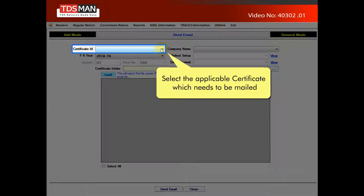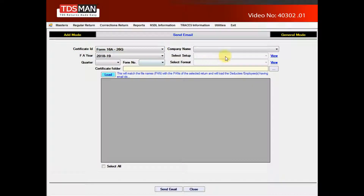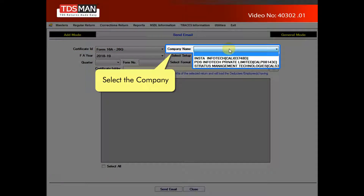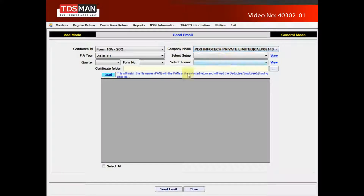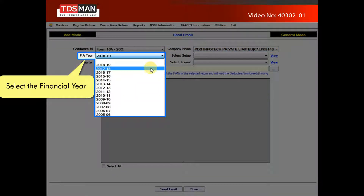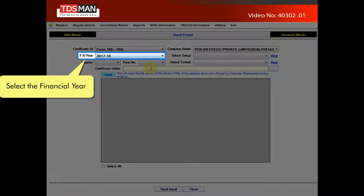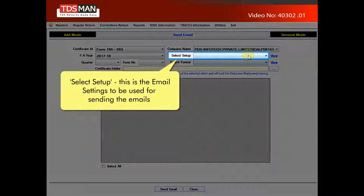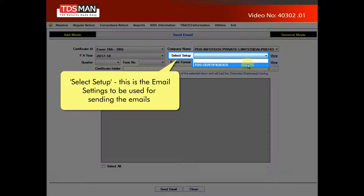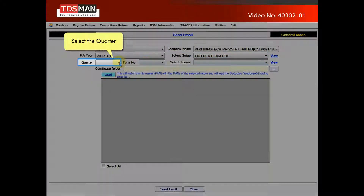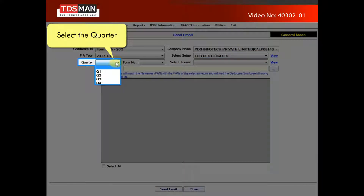Select the applicable certificate which needs to be mailed. Select the company. Select the financial year. Select Setup — this is the email settings to be used for sending the emails. Select the quarter.